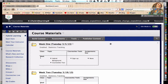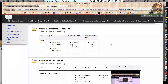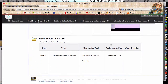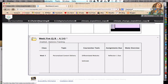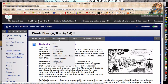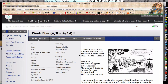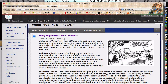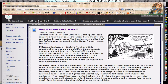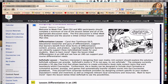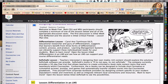Hello and welcome to week five of the hybrid course. This week's topic is personalized content delivery. The first item is an overview of the content within the week. We're looking at differentiated lessons and SoftChalk lessons within the LMS.